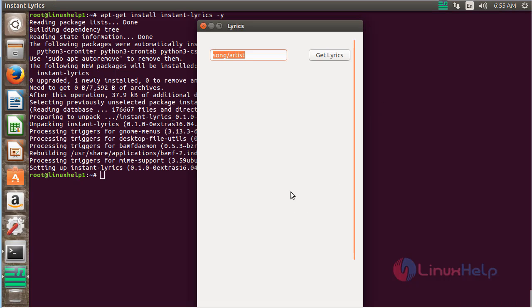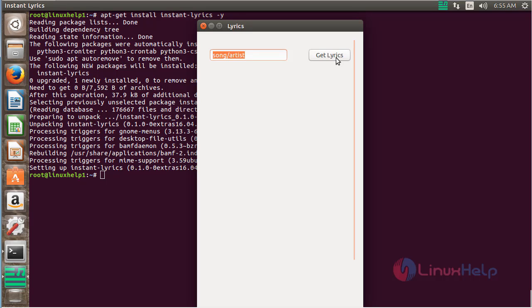Here you can see that Instant Lyrics has been successfully opened. By using this software, you can get the lyrics of the current song you are playing on your window by clicking on Get Lyrics.